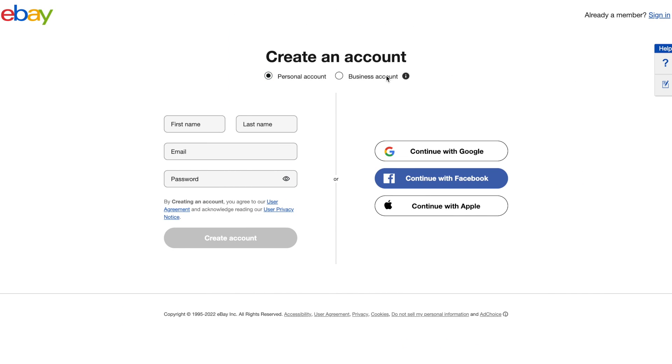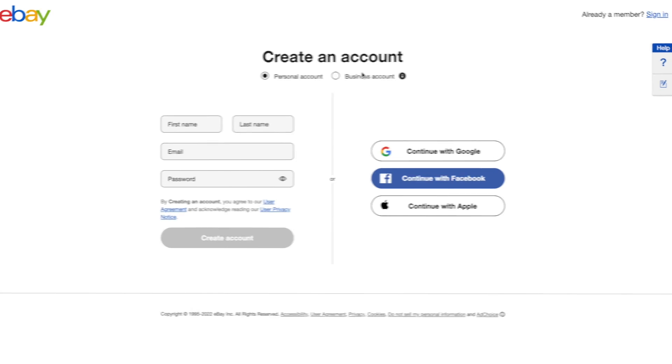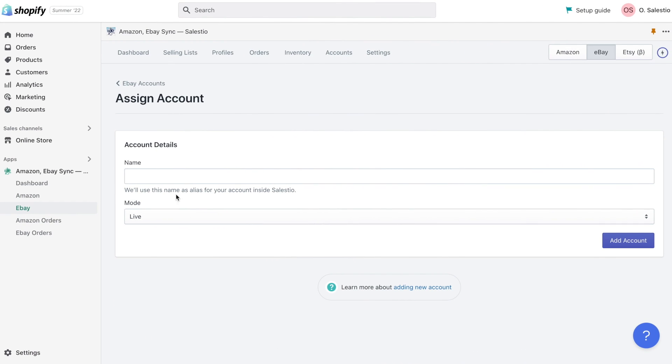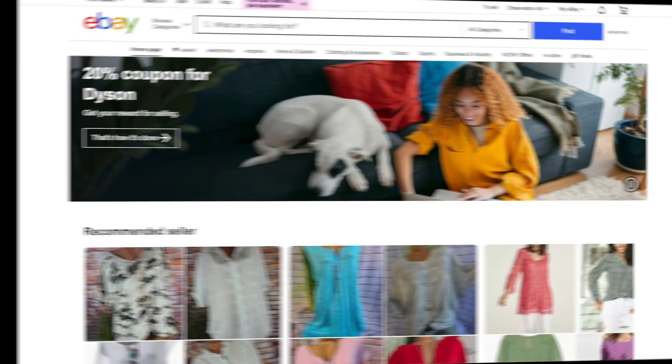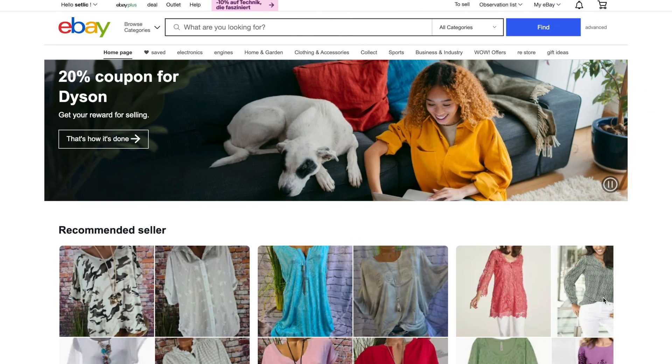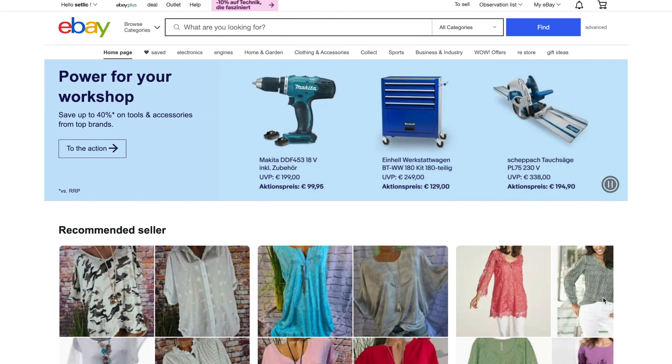In the previous video we did an eBay registration with a quick overview of the eBay seller dashboard. We also added our eBay account to the Celestial application. Let's try to create a new eBay listing directly on the eBay marketplace.